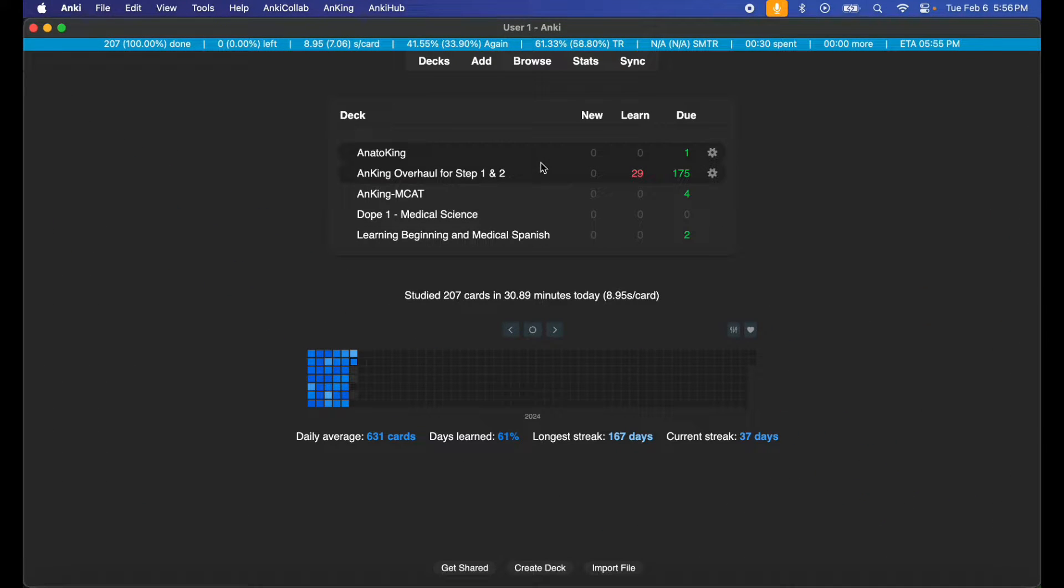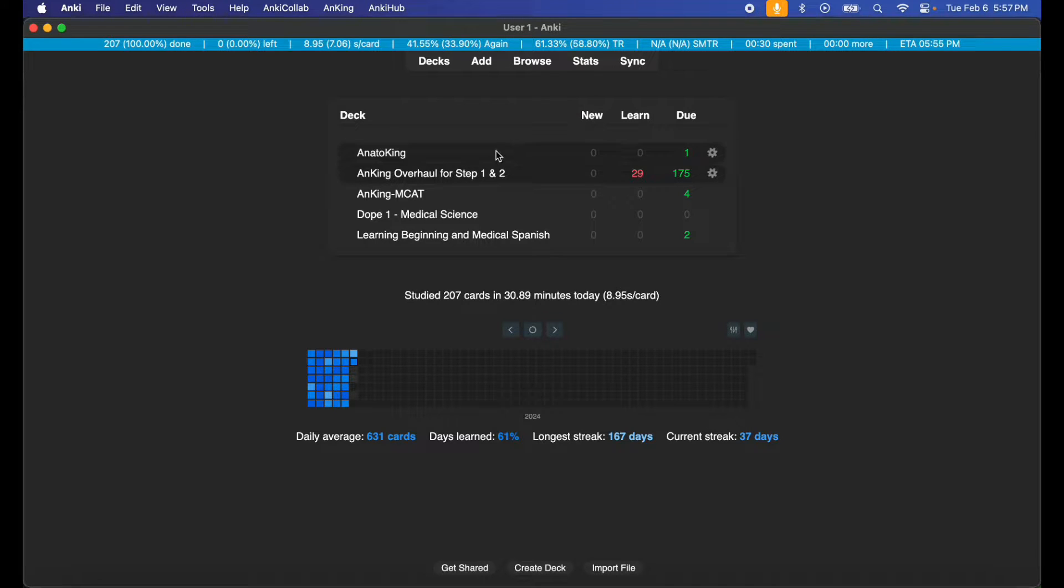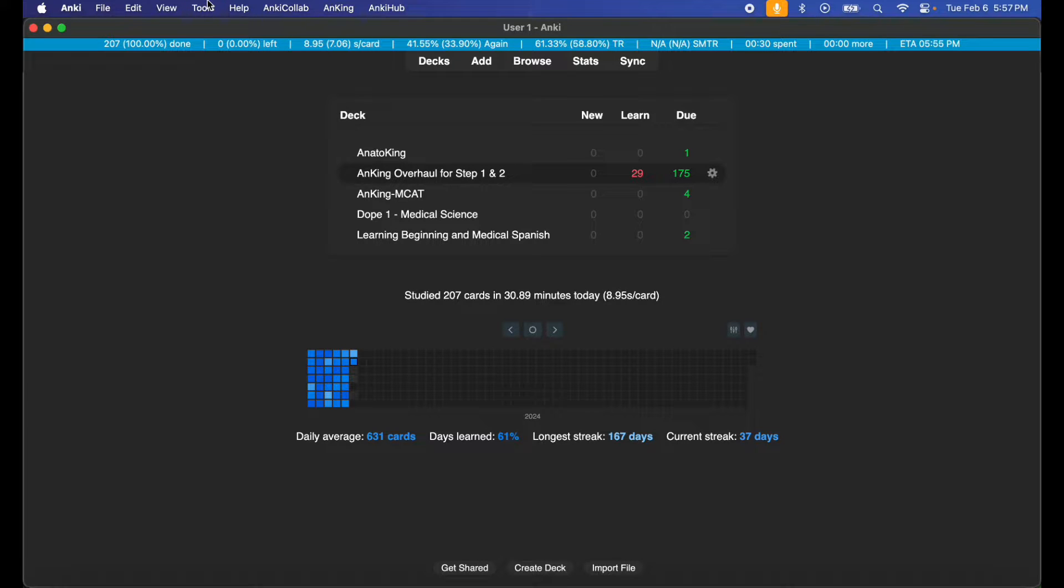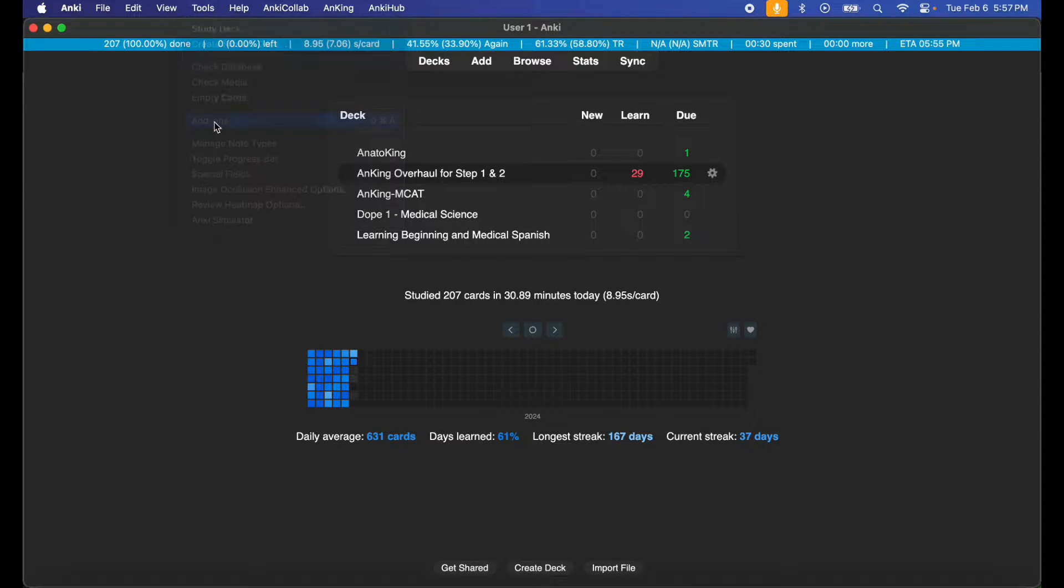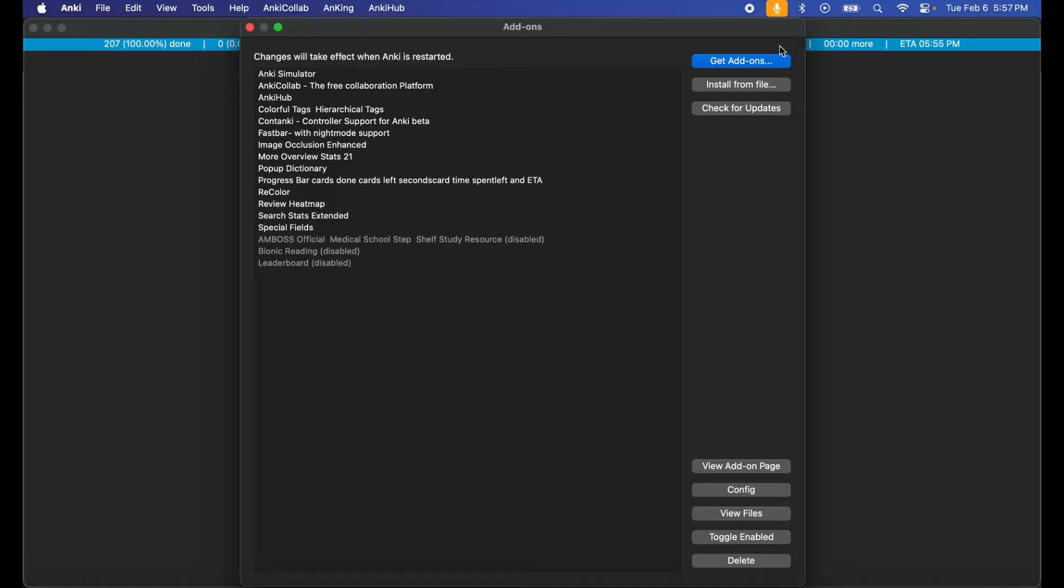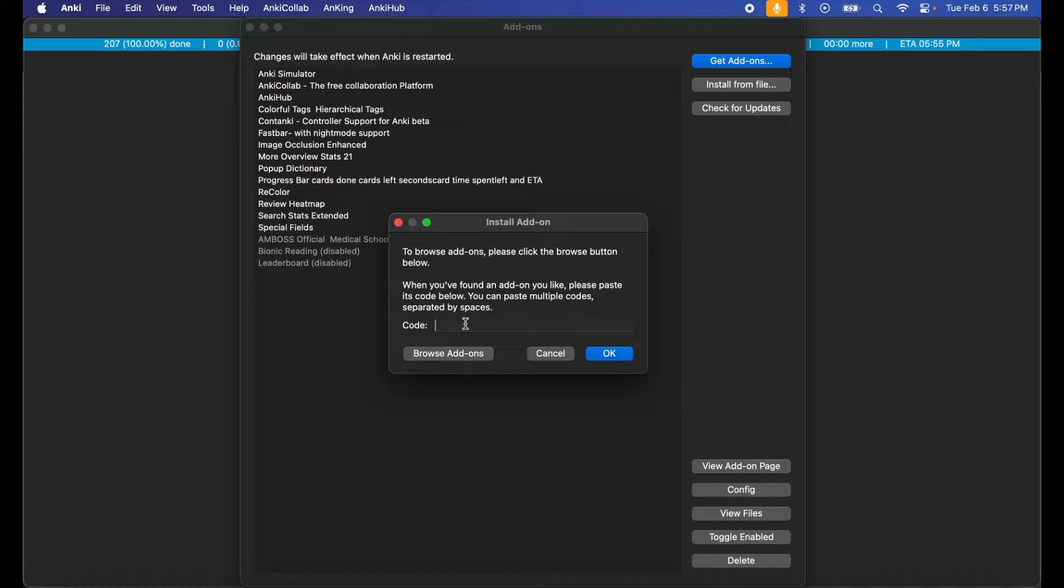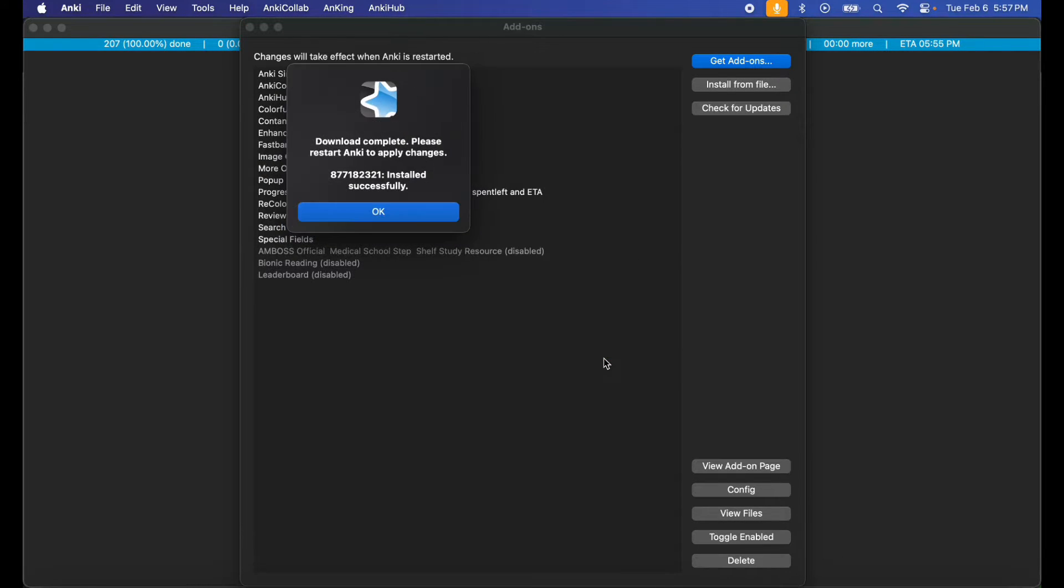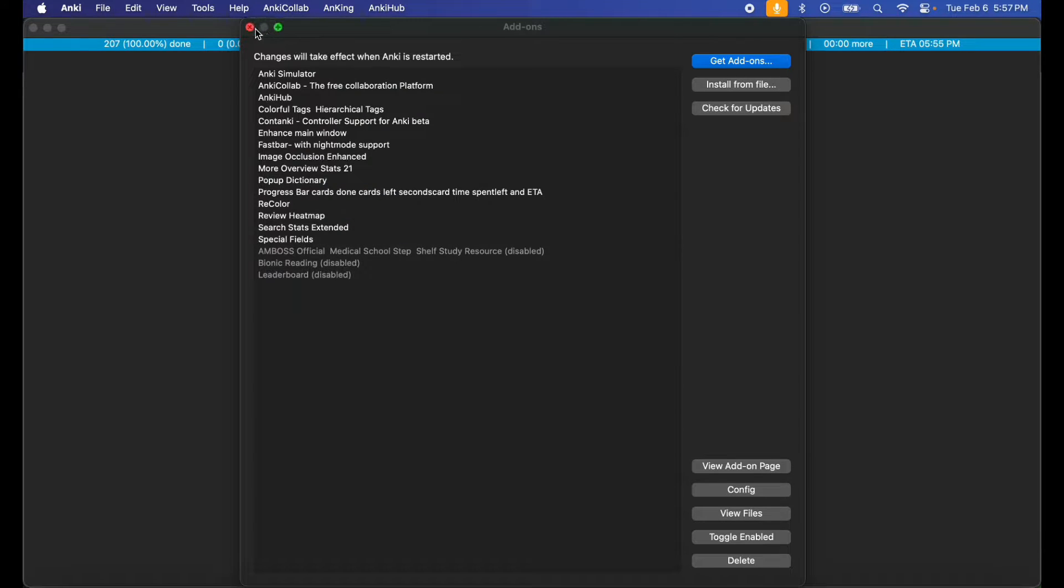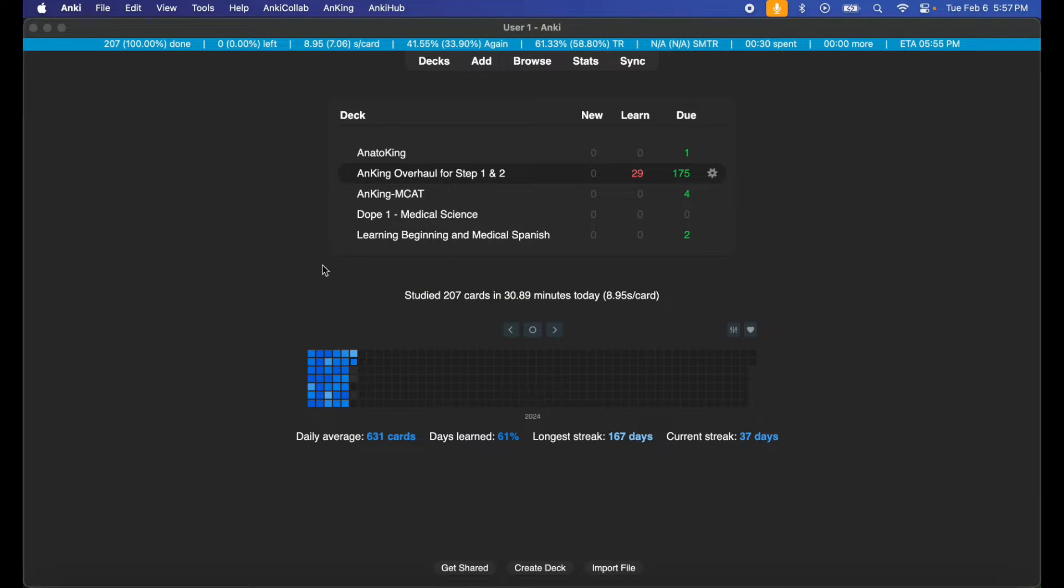As you see, I don't have the typical advanced UI set up right now for the sake of this tutorial—just new, learn, due. So I want that user interface. I'm going to go to Tools, Add-ons, Get Add-ons, and then copy the code in here. Press OK, and then download is complete. I have to restart Anki to apply the changes.